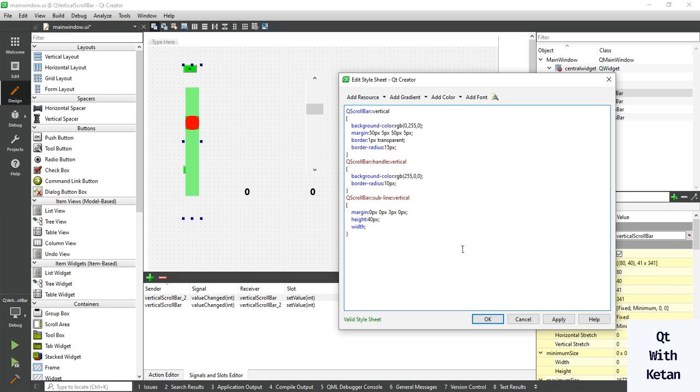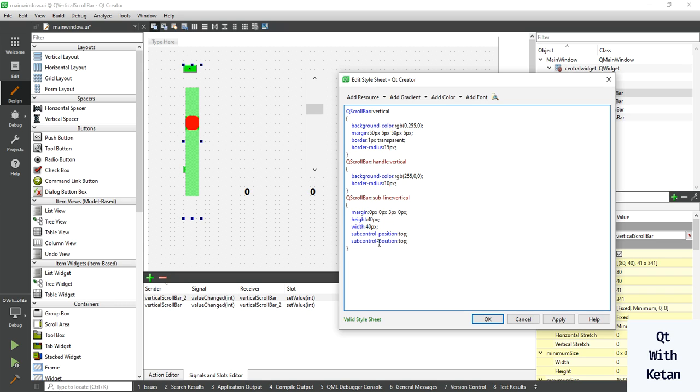Write the subcontrol-position, also set the subcontrol margin origin and subcontrol origin.